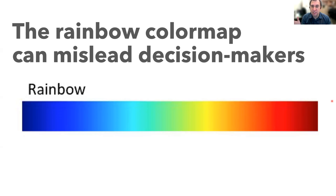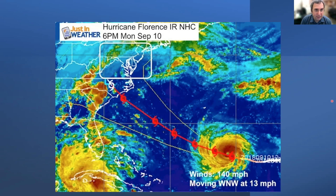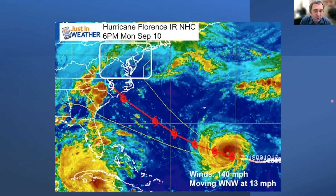So here's the rainbow. This is the typical default color map. Where would you use this? It often gets used when people are talking about weather, and they use it for all kinds of different things like precipitation, or in this case a hurricane — hurricane Florence — and the colors are giving...